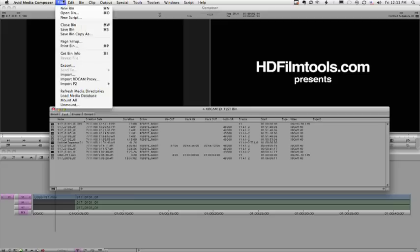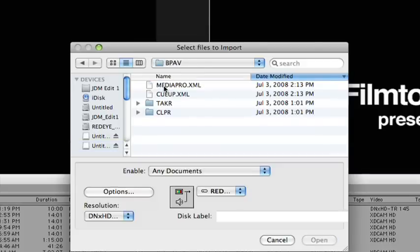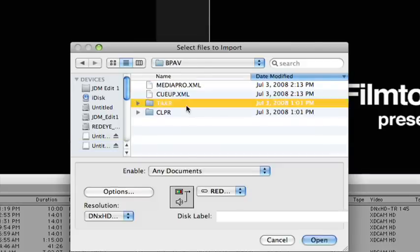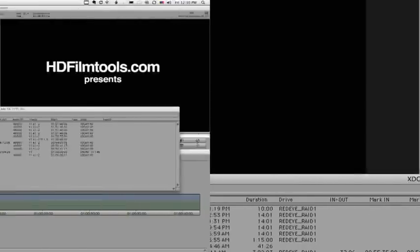Intuitively, you might have tried importing directly from the solid state cards through Avid's import dialog box. If you do this, for the most part, you won't see any recognizable file types.